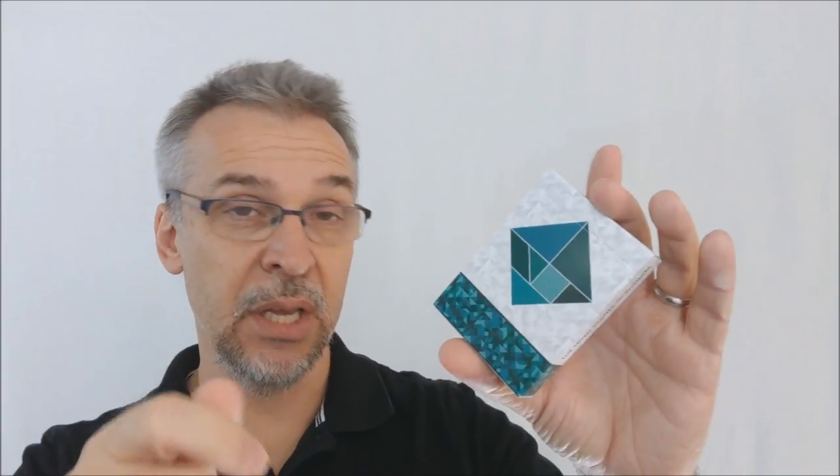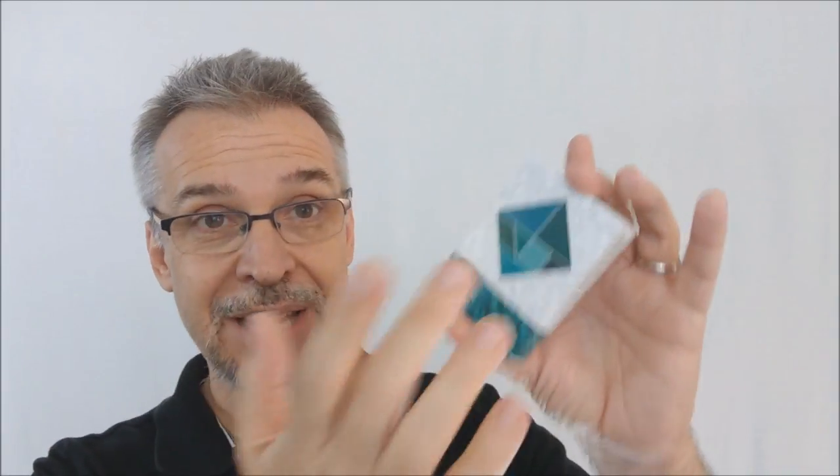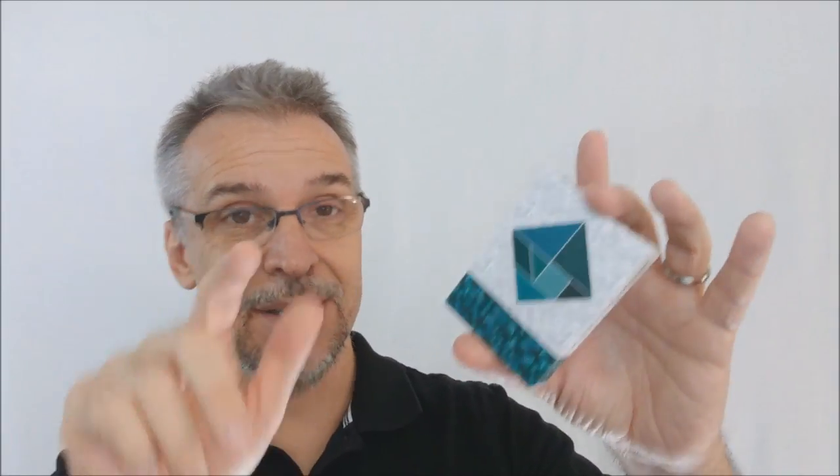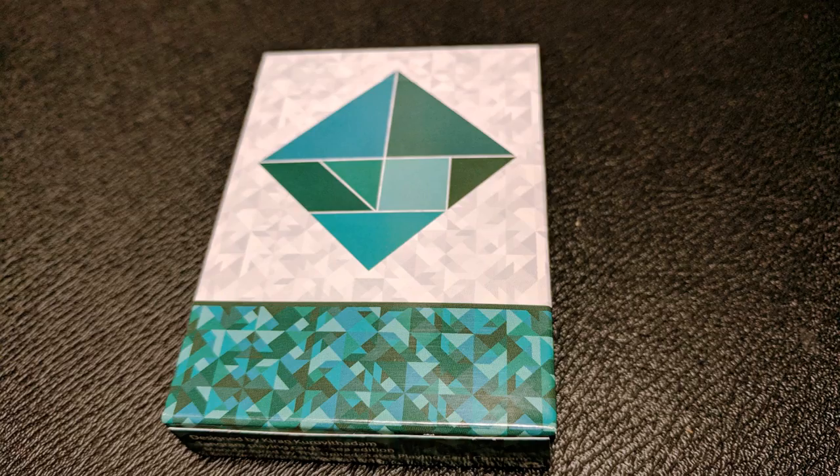And then you have these clue cards that say like, build a duck, build a dog, build a house, build a tree. And then you take the Tangram pieces and you make yours look like the dog or the tree. You try to make those different shapes.